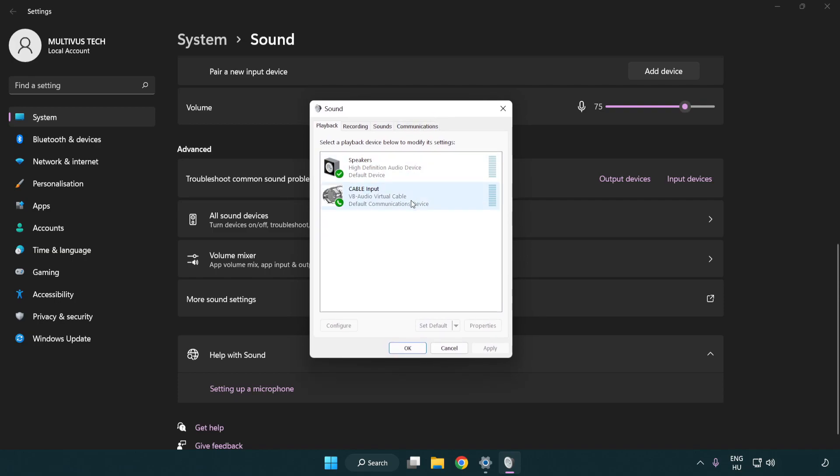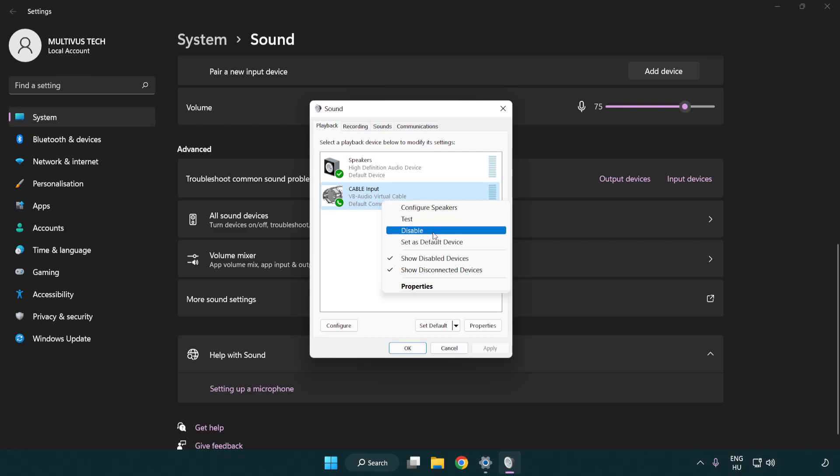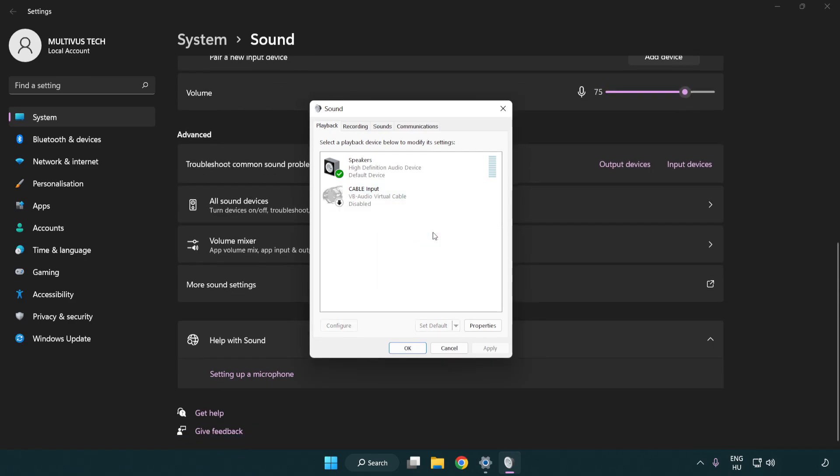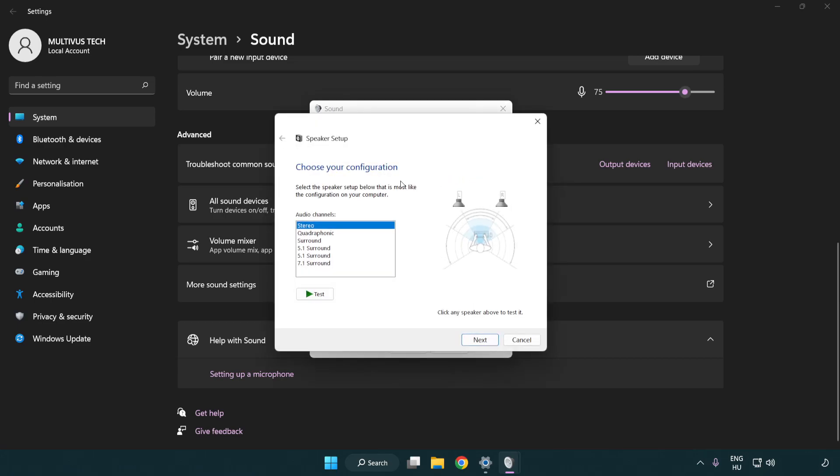Disable not used audio devices. Right click your used audio device. Click configure speakers. Complete your setup.